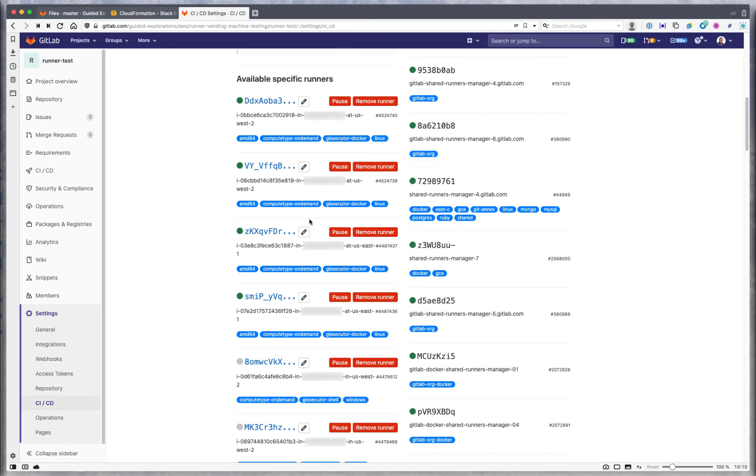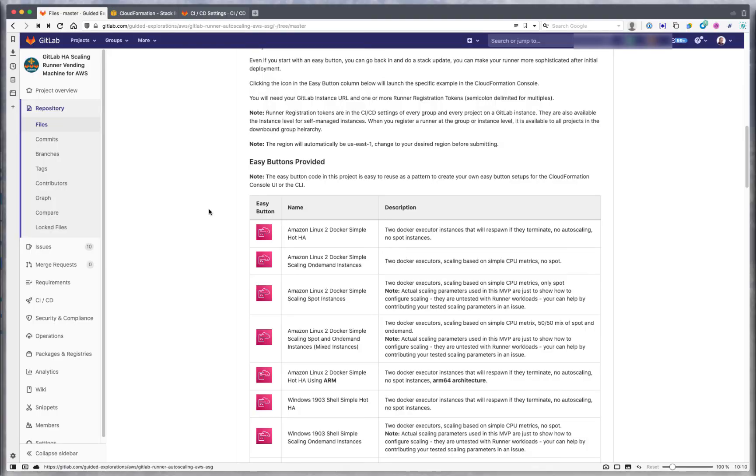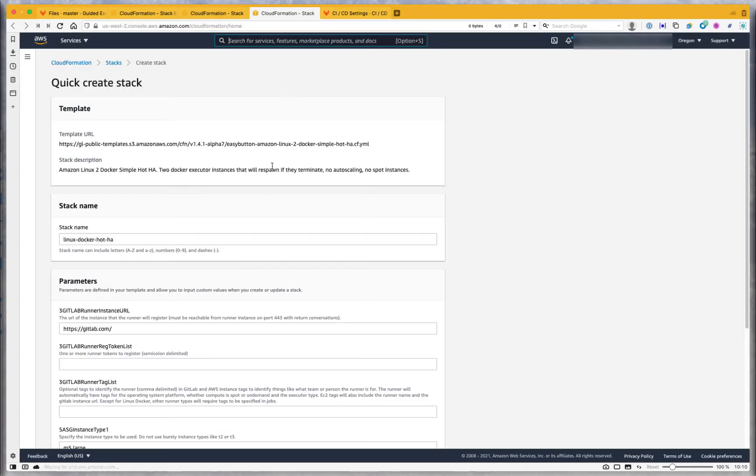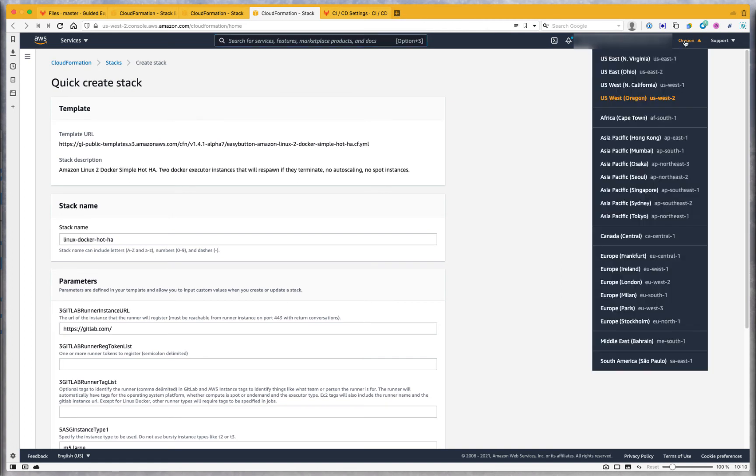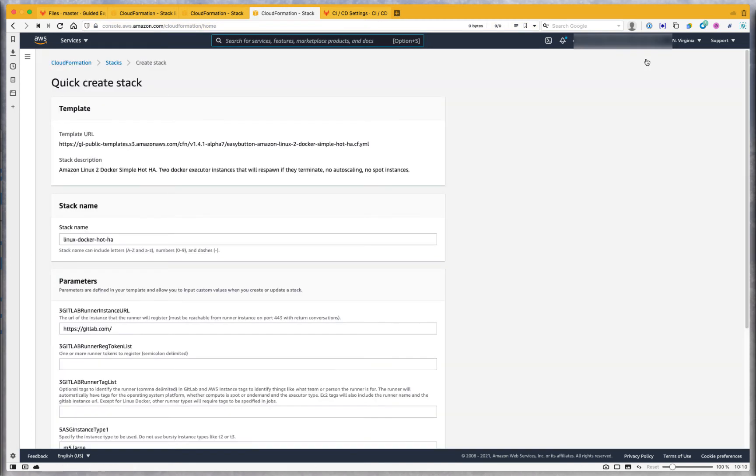One thing I didn't point out was back here when we did the CloudFormation launch, let me launch another one to check that link. It'll launch in a given region, and you can go ahead and select the region at this point to redirect it to a different region. Keep that in mind, you need to do that at the initial launch point to select your region.